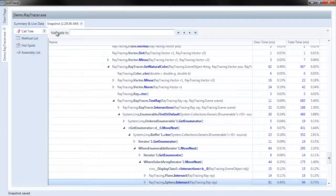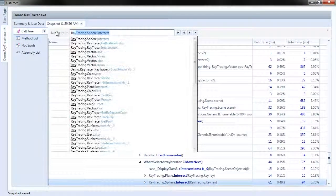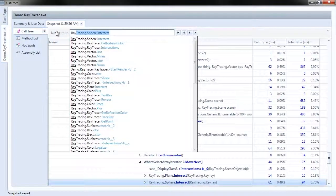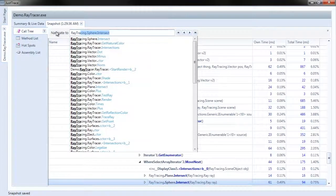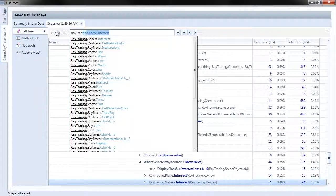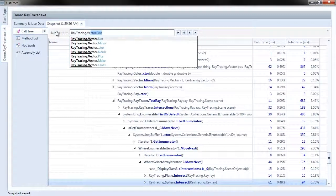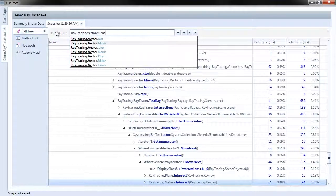Choose raytracing and we have autocompletion here. Vector.Minus.